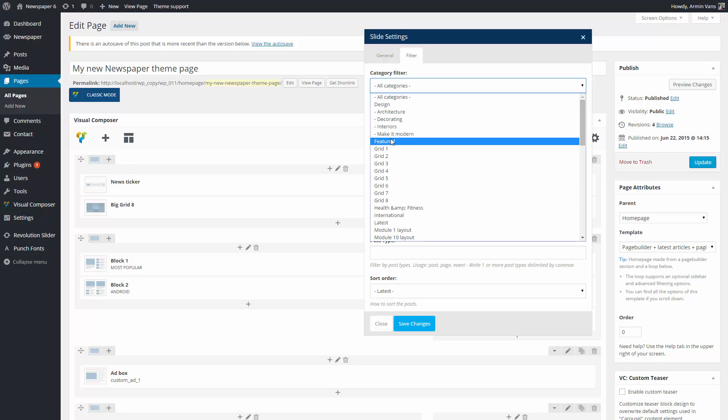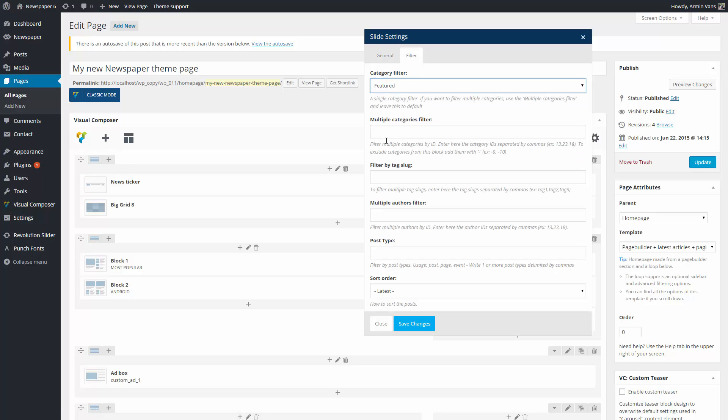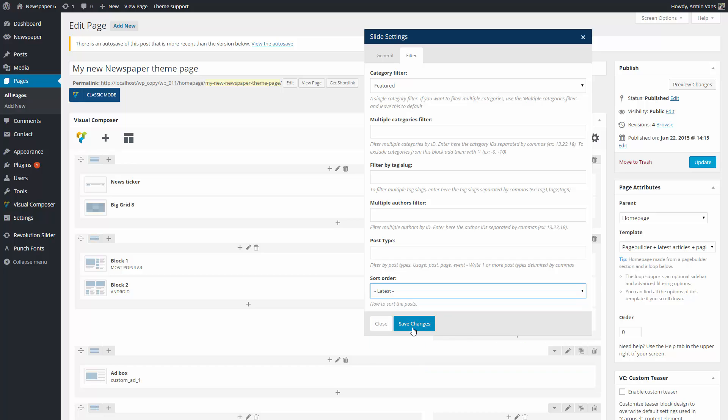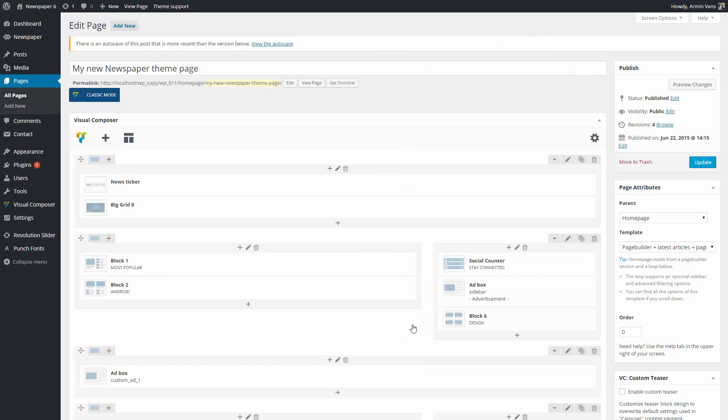Under the Filter tab, I choose to filter the displayed post by category and select latest on the Sort Order drop-down box. When you're done setting up this block, click the Save Changes button.